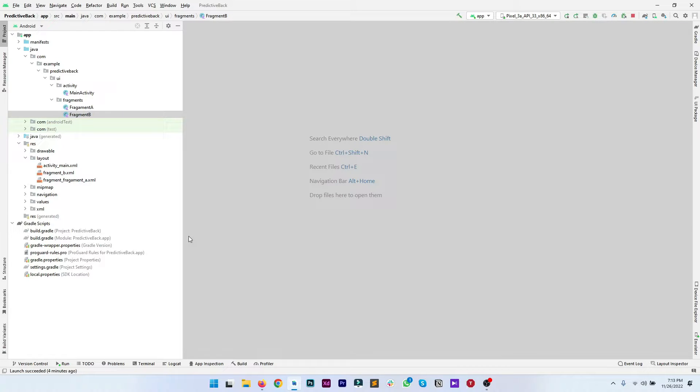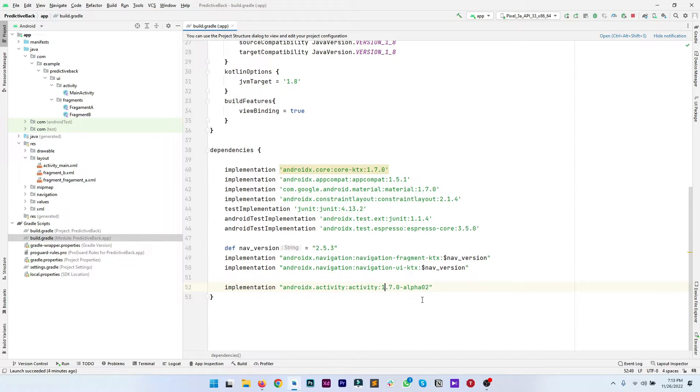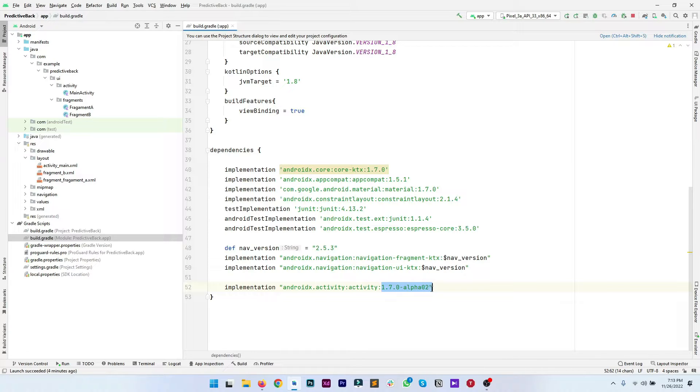First of all you have to go to your build.gradle file and make sure you are using this dependency androidx.activity. The minimum version for the predictive back gesture is 1.6.0-alpha05 and currently we are using 1.7.0 so we are good.